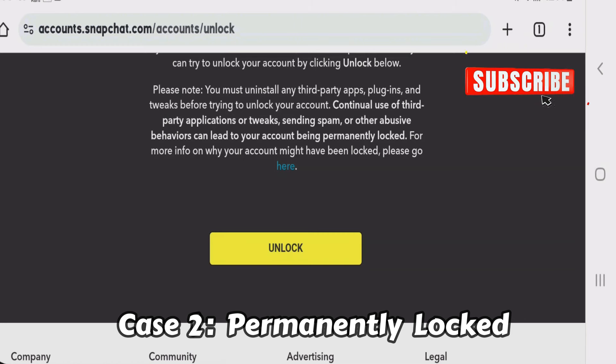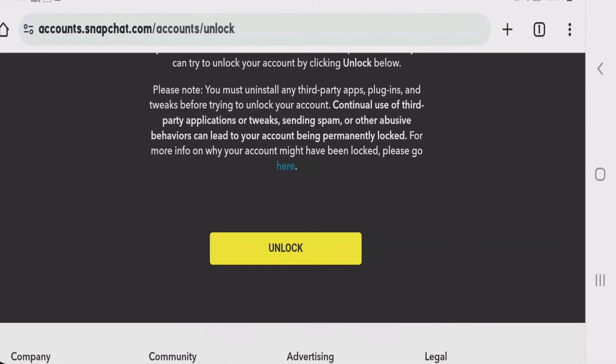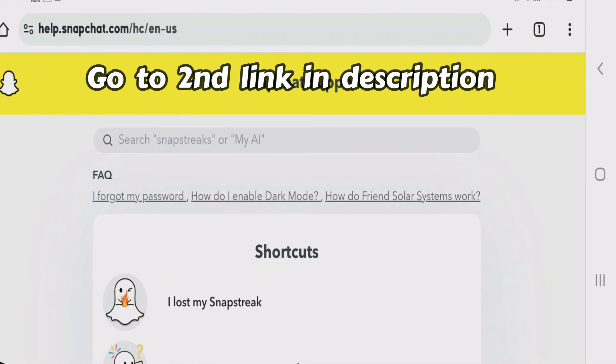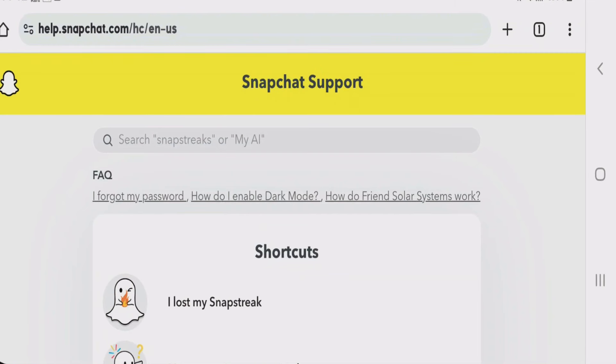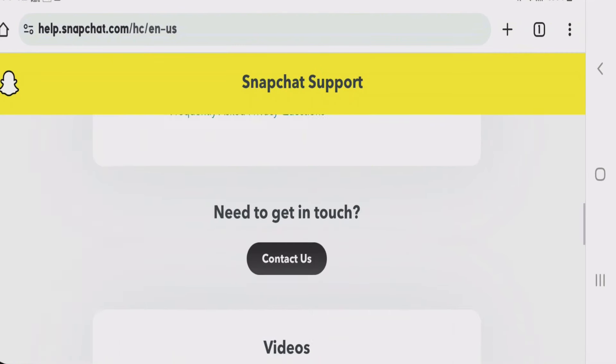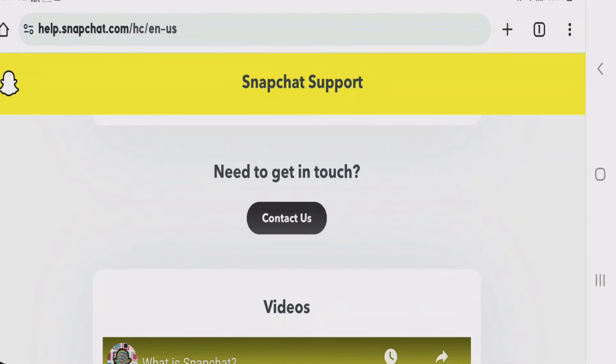What you're going to do is go to the second link that I have given in the description, which will lead you to the Snapchat support page. Scroll down and tap on contact us.